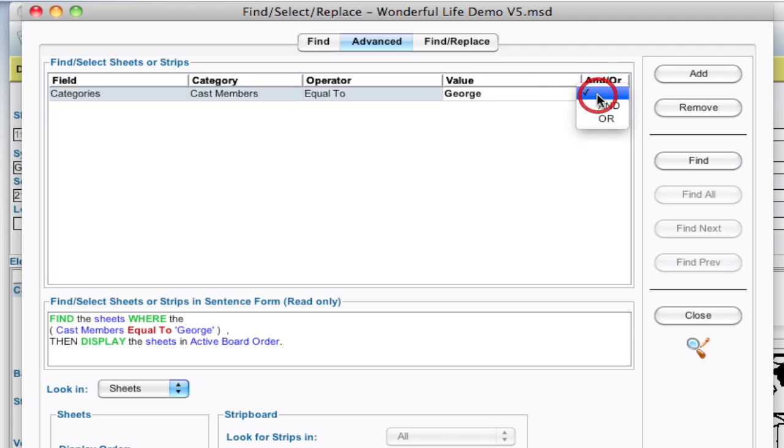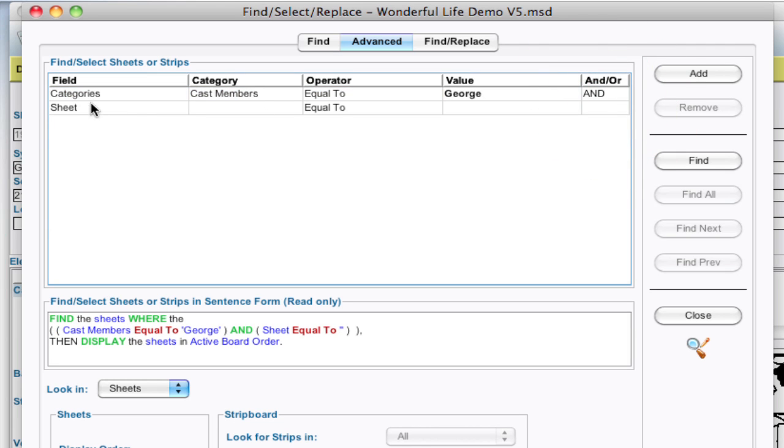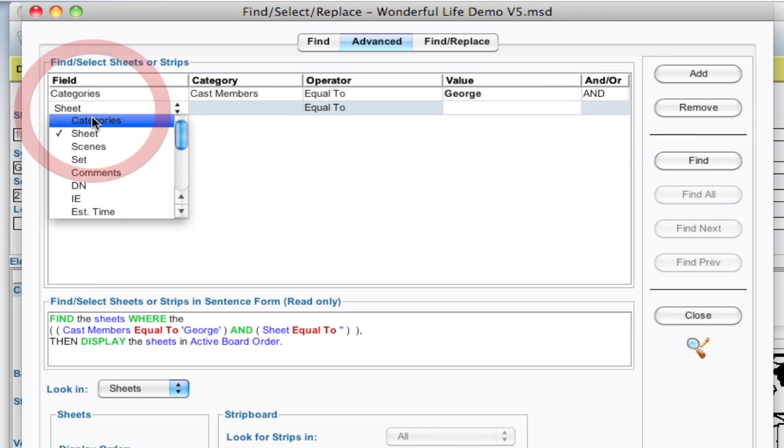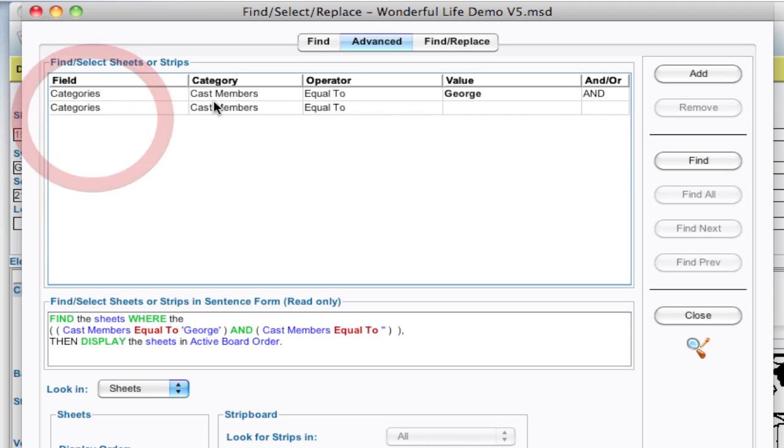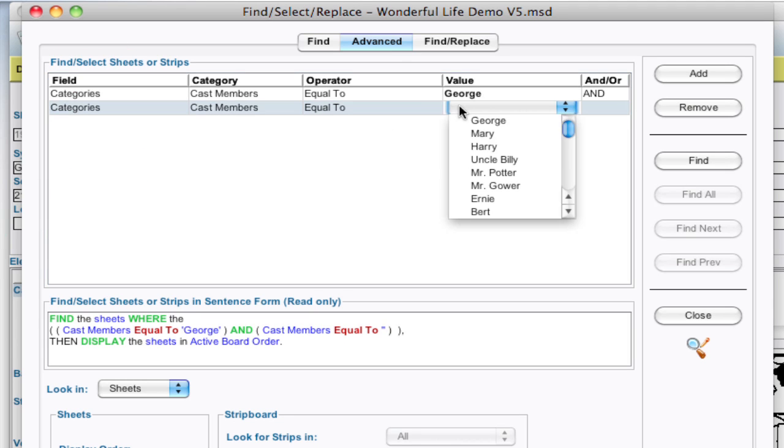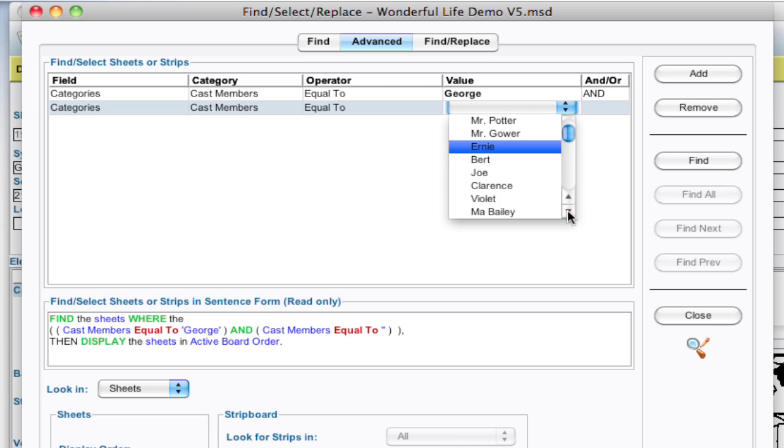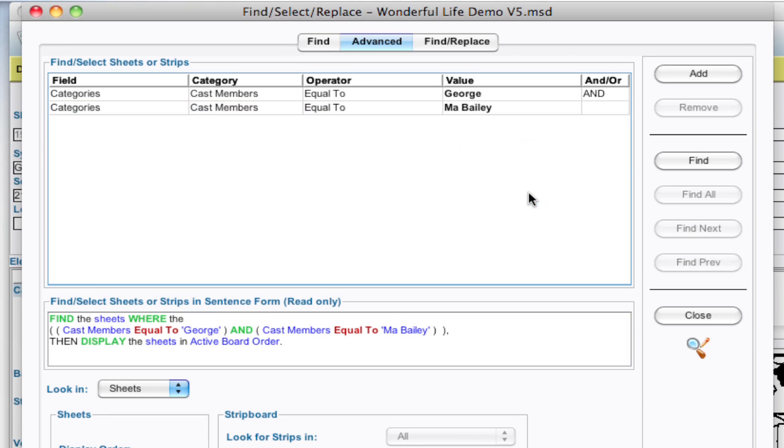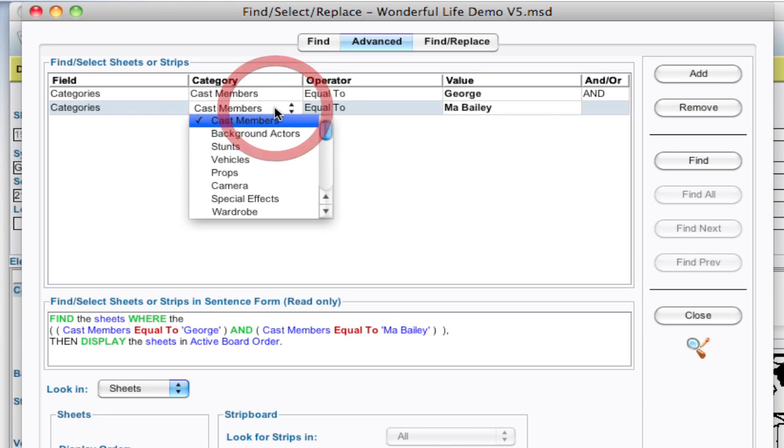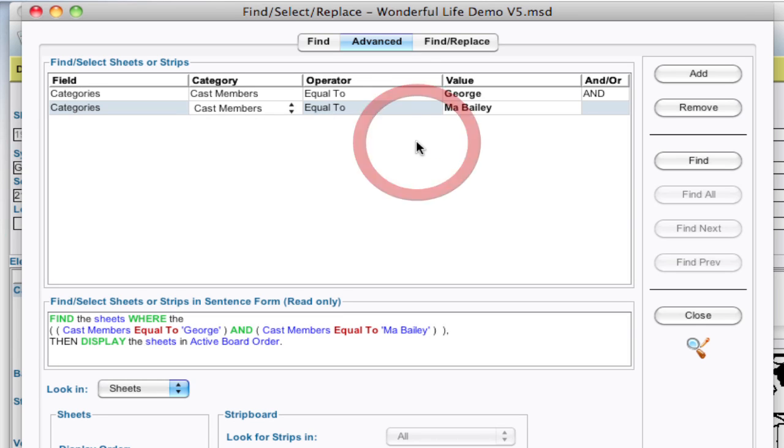If I click on this and/or I'm going to select and, and again select categories cast members equal to and I'm going to select Ma Bailey. You know you could say George and a prop member or a stunt. I mean there's other combinations you can do. I'm just using this as an example.